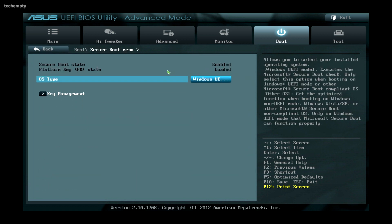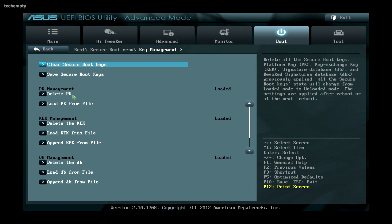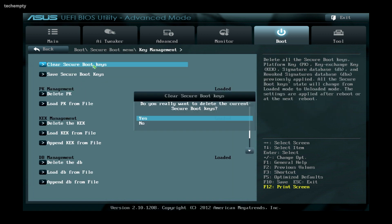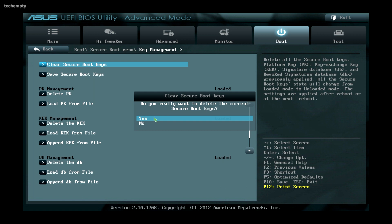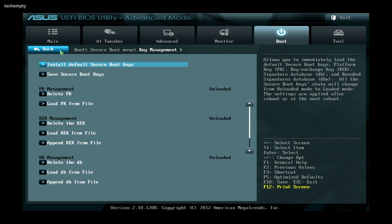To disable it, select Key Management, then click on Clear Secure Boot Keys and confirm by choosing Yes. Now you should see that Secure Boot state is disabled.